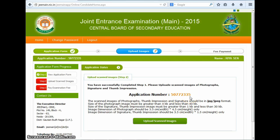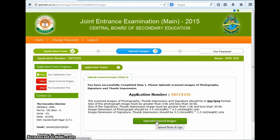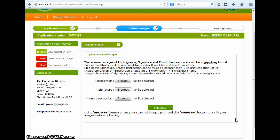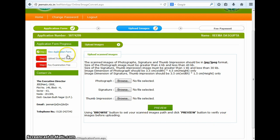The page that you can see before you has all the details about the image you need to upload with the application form. Below all these details, there is a link that reads upload scanned image, and you have to click on it to upload your image for the application form. On the next page, you have to upload the photograph, signature, and thumb impression as per the specifications mentioned on this page. After you do this, you have to click on the preview button. After this step has been completed, the applicants are led on to the pay examination fee page. And after they pay the application fee, the registration process is complete.